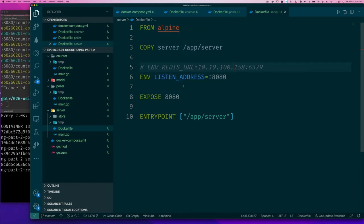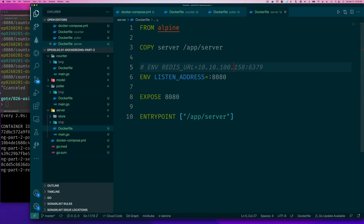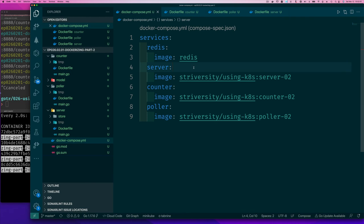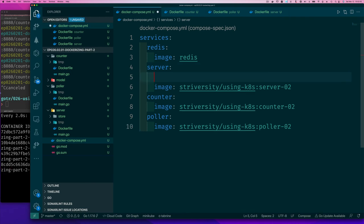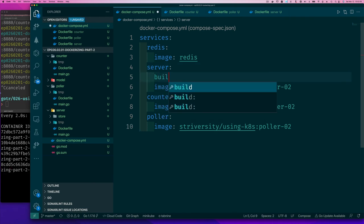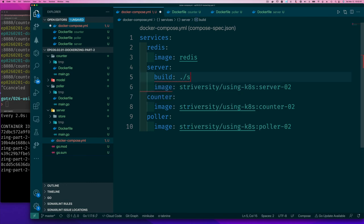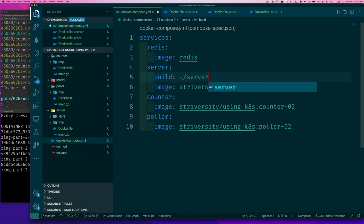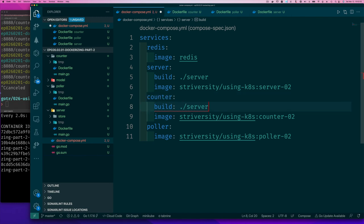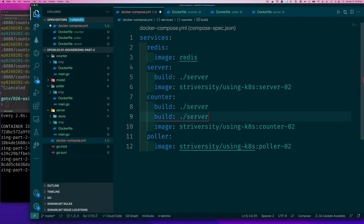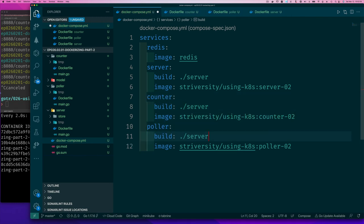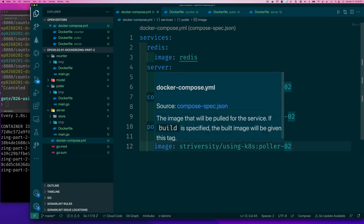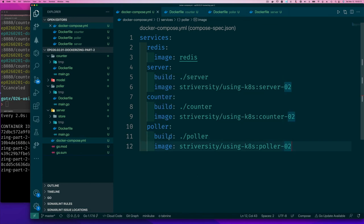Now we need to rebuild these images. Well, docker compose can help us. So let's put a build and then the thing we want to build is our server and let's do our container, counter, and our poller.